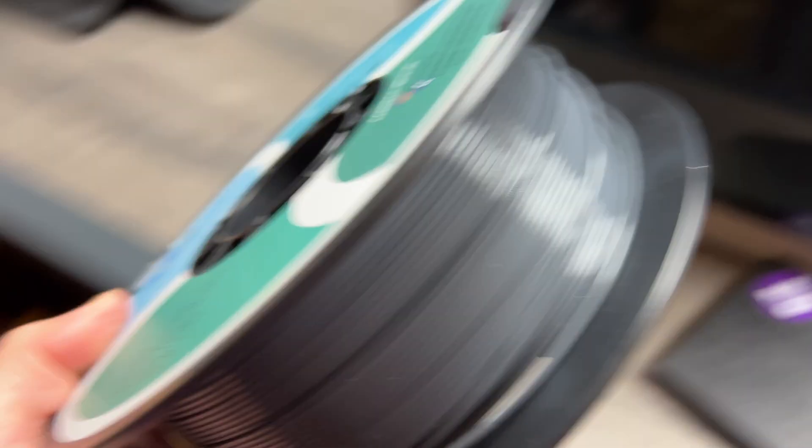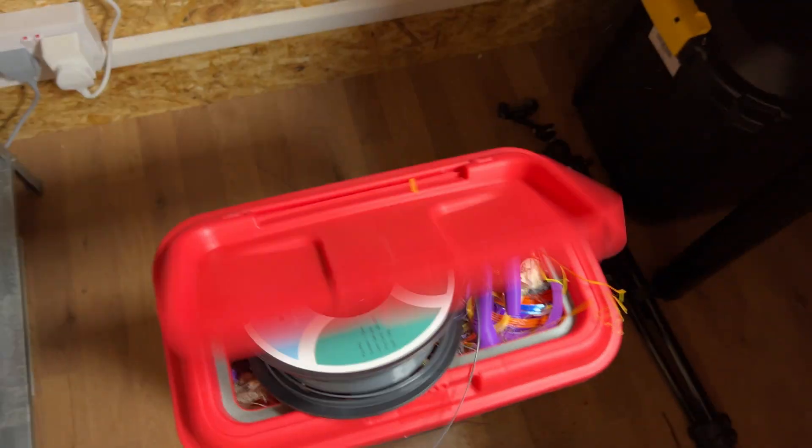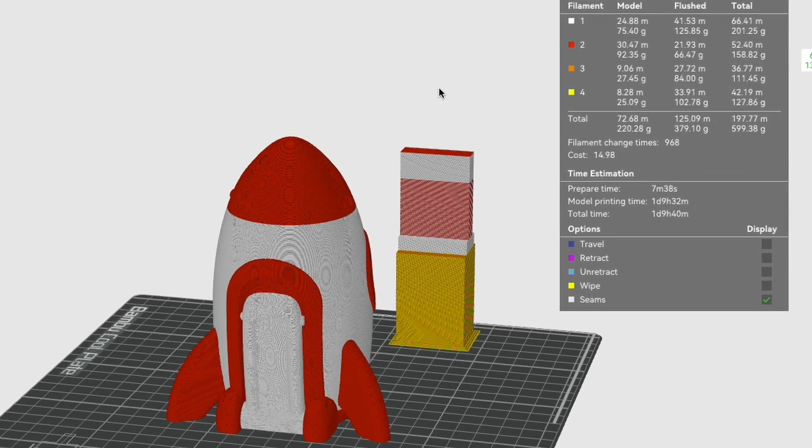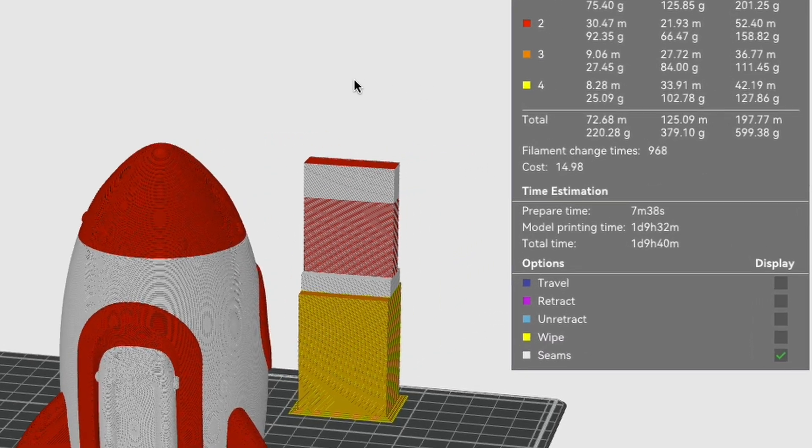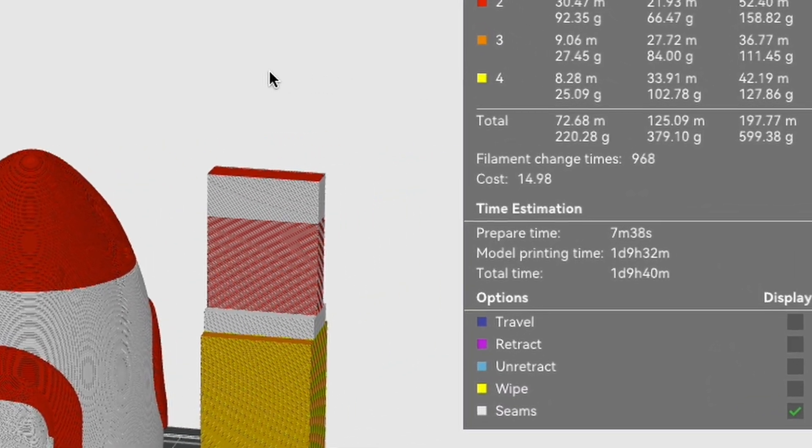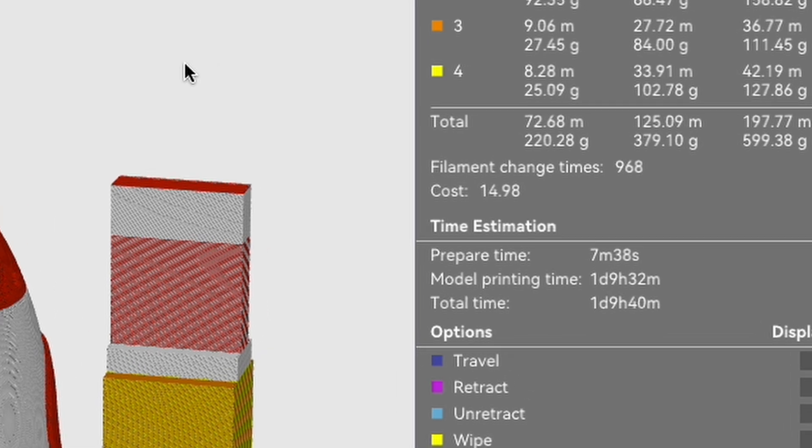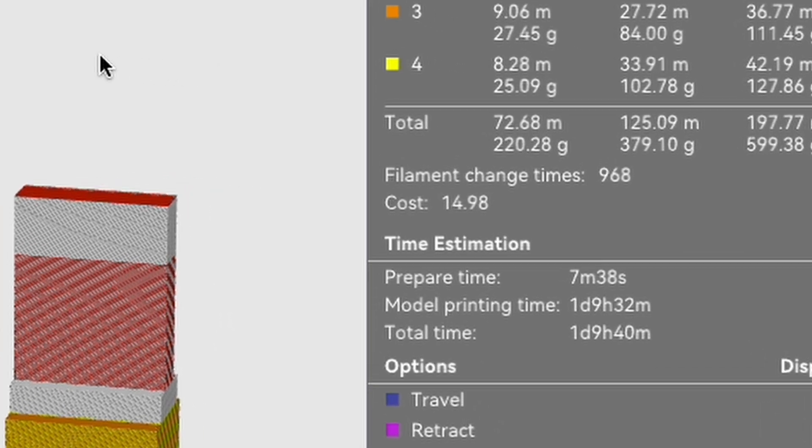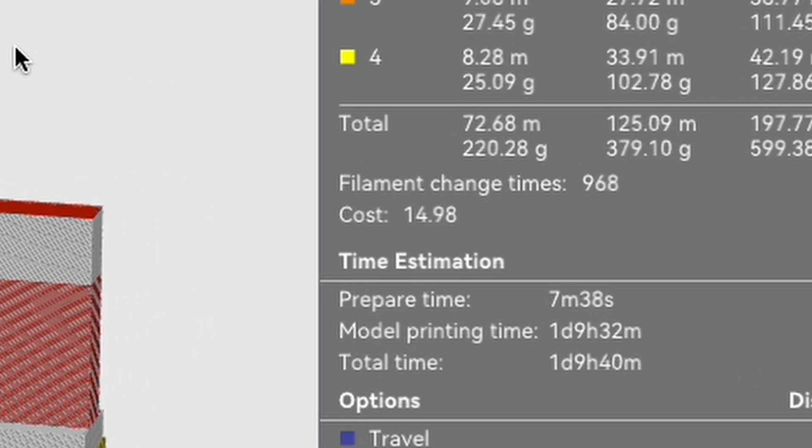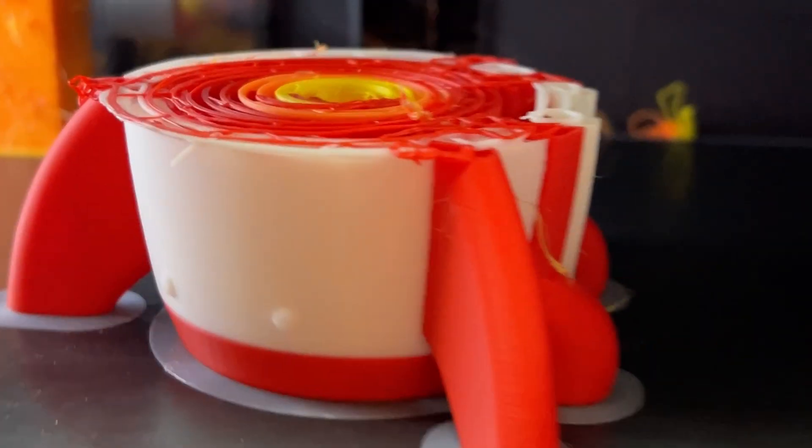That's well over half your filament that you paid good hard-earned money for straight in the bin, and filament is not cheap these days. Bamboo Studio even points this out and gives you an estimated cost per print. So this model would have cost me approximately $14.98 to print in full color, and that's assuming it prints perfectly first time. Imagine if it got halfway through and just failed.